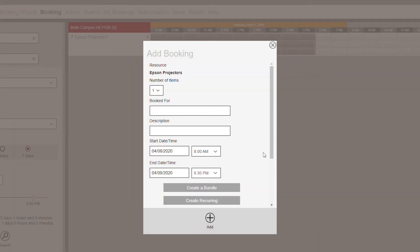The Add Booking Box will pop up. Here you will determine the quantity of items you need. You can also add an optional description of your use.